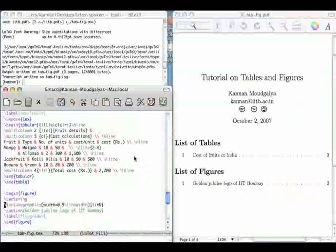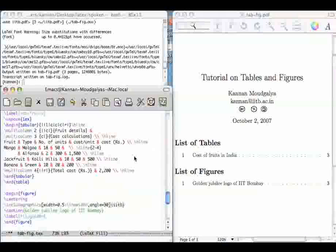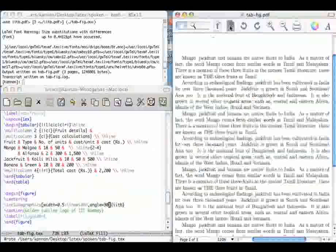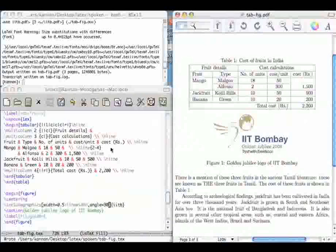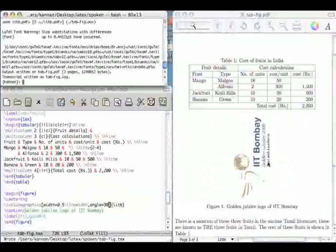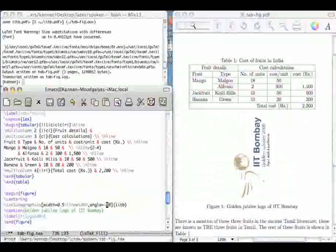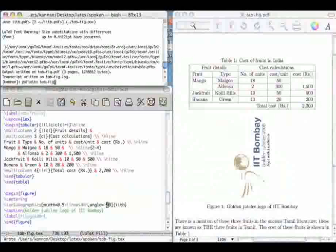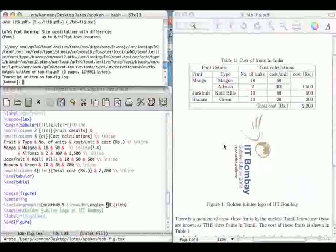There is one last thing that I want to show you here. That is how to rotate these figures. It is done by the angle option. Suppose angle, I want to rotate by 90 degrees. Let me compile this. So this has been rotated by 90 degrees. Rotated by minus 90.